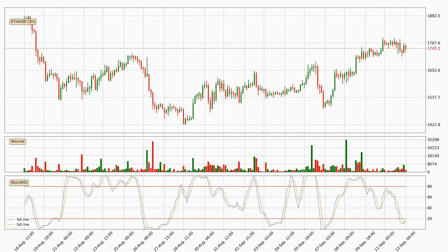Moving to the three-hourly Stochastic RSI, both the %K and %D lines are in the lower region, which means that the price is getting oversold and soon a trend change or at least some kind of consolidation could be expected.